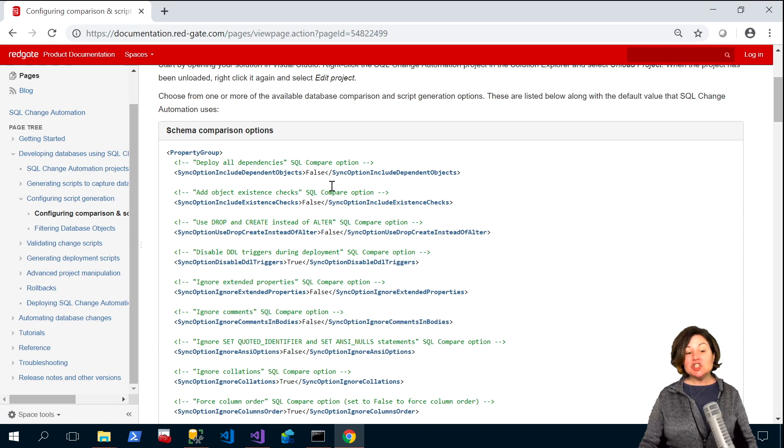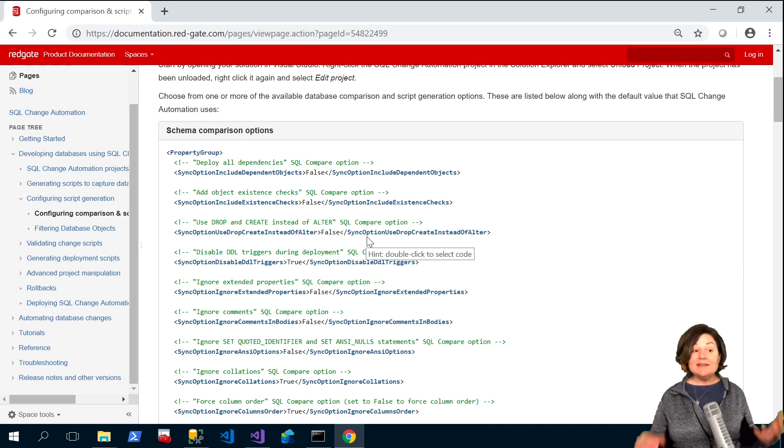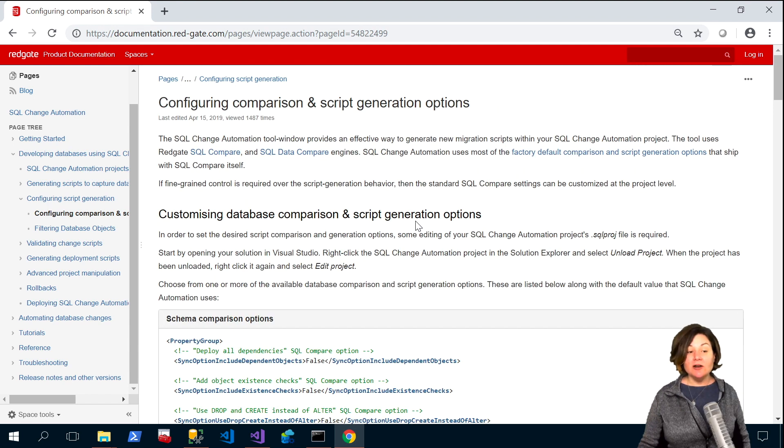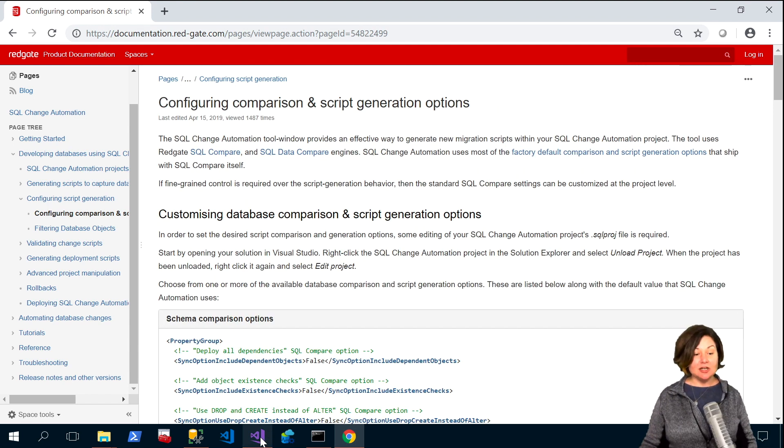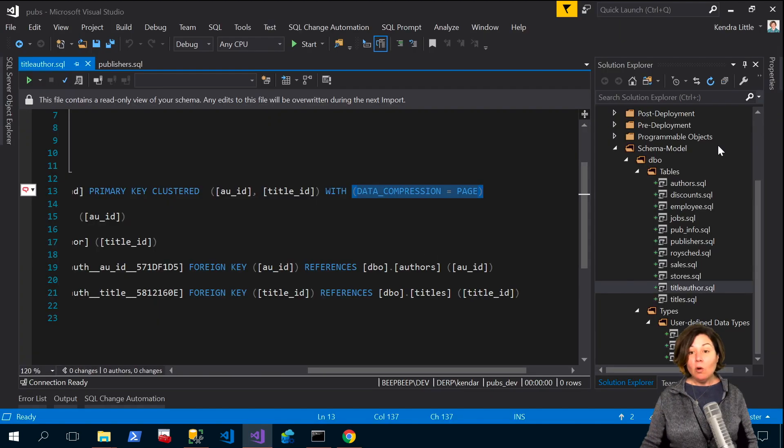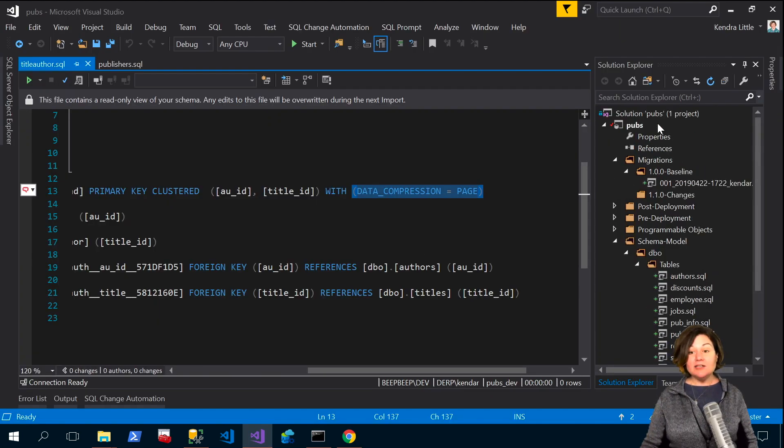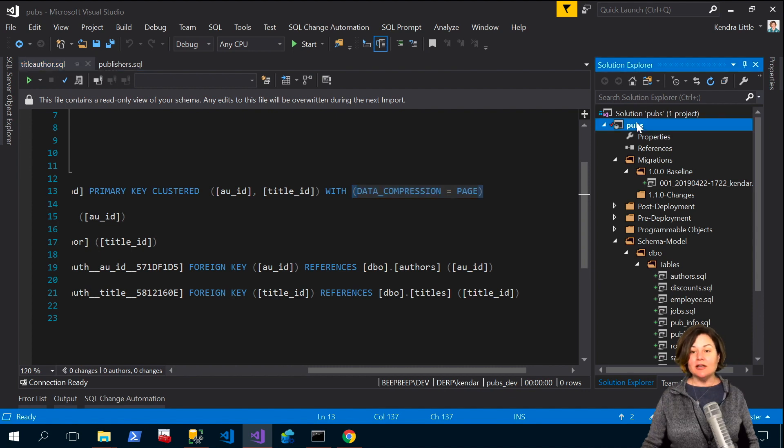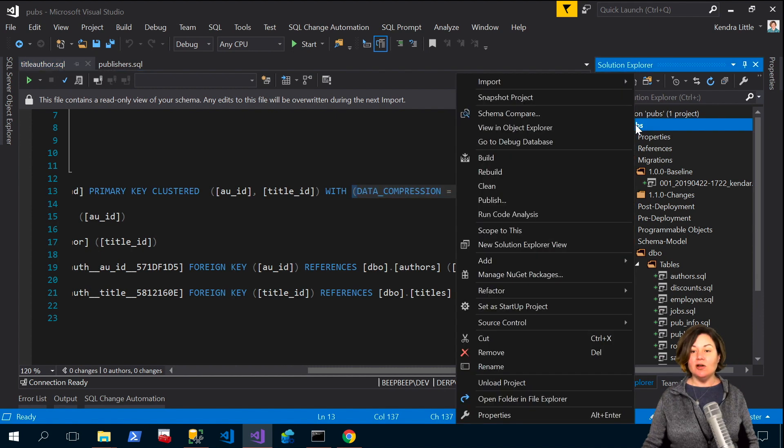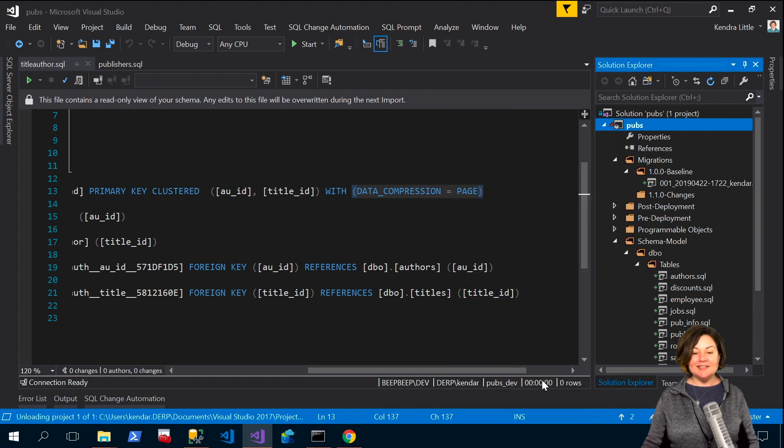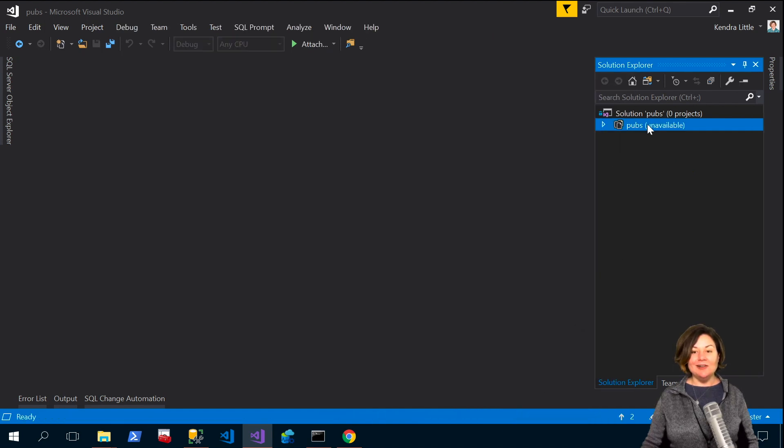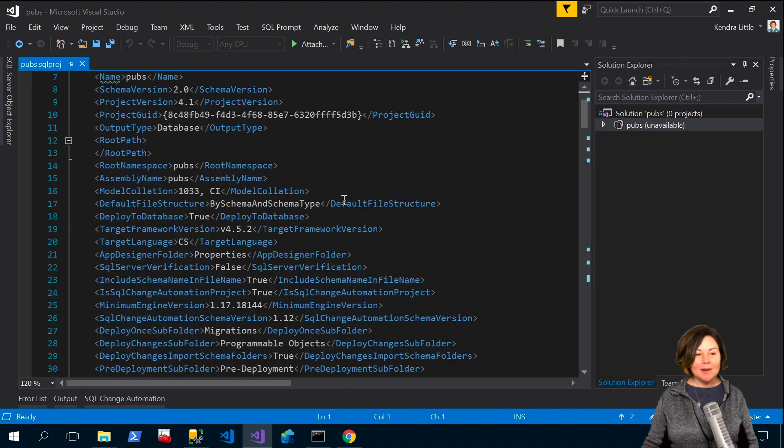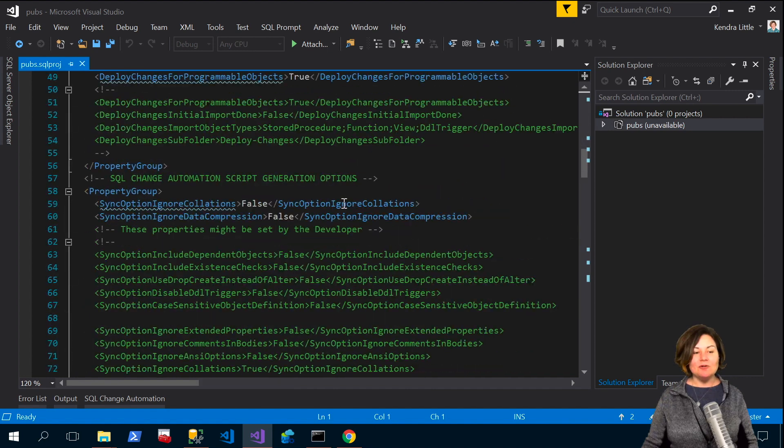If you'd like to check out a list of what the schema comparison options are you can check them out in the documentation online or if you want to view them in the sqlproj file all you have to do to view them is we can go ahead and say let's see I want to unload that project and then I want to edit pubs.sql file.